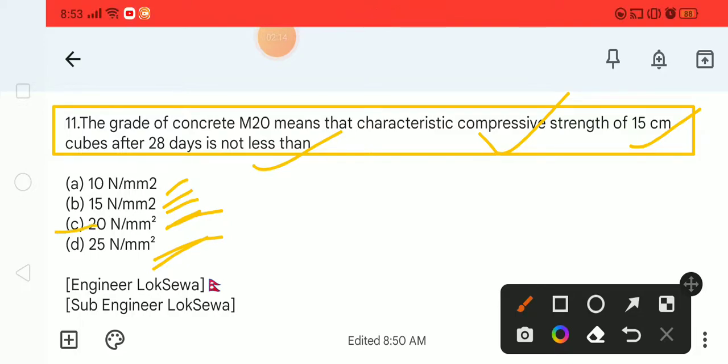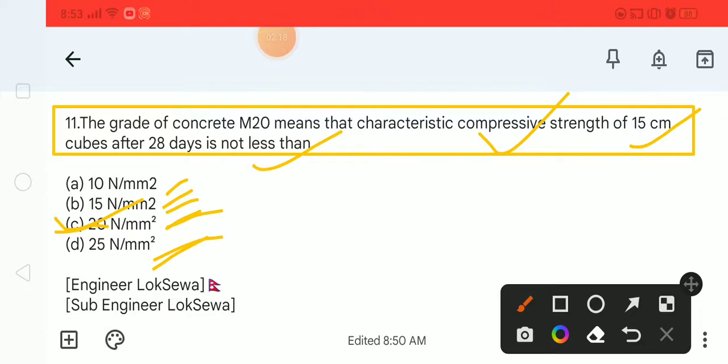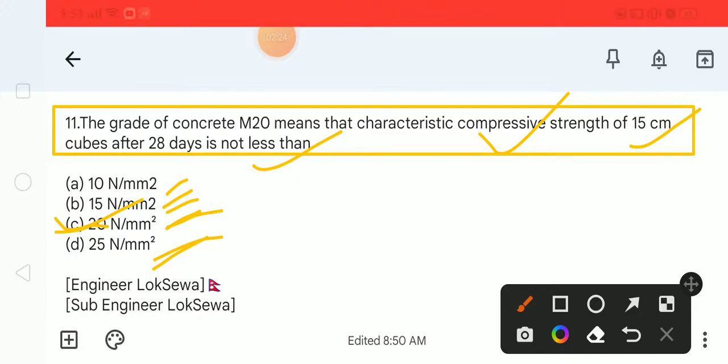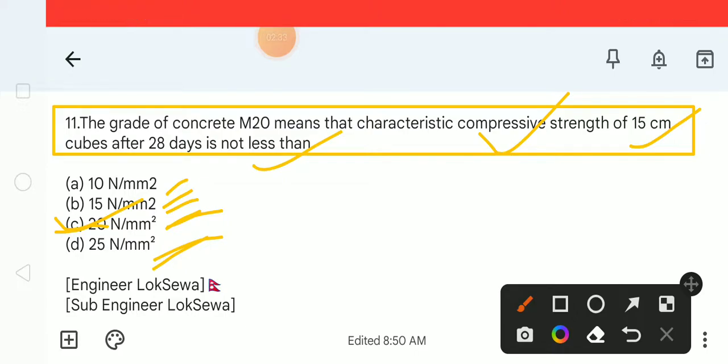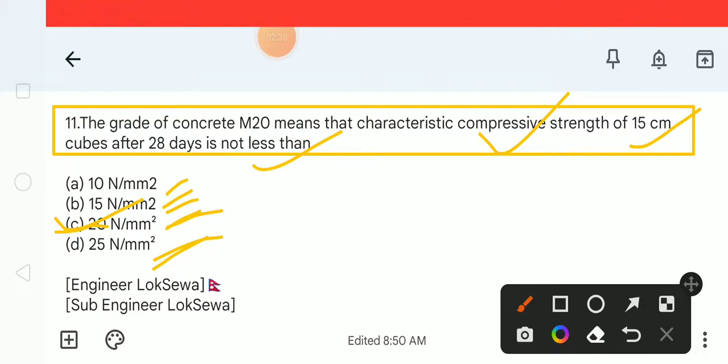So option C is the correct answer. For M20 grade concrete, the 15 cm cube strength after 28 days is not less than 20 N/mm².